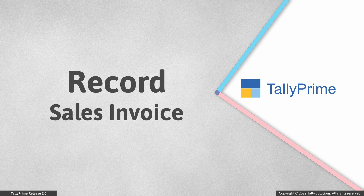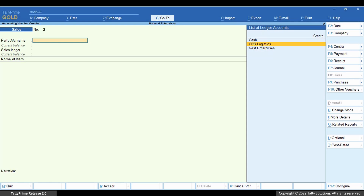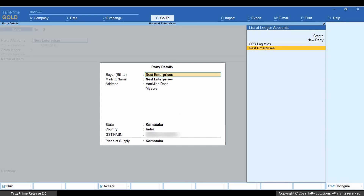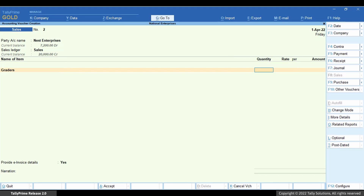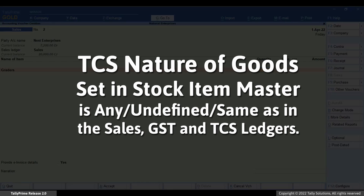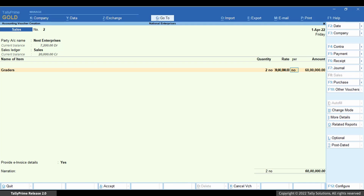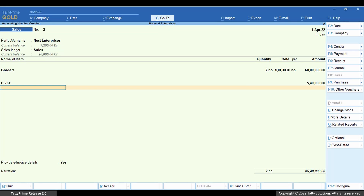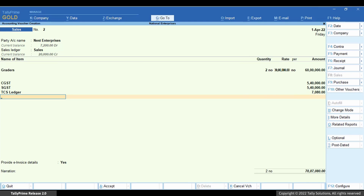Now let us record the sales invoice to see the application of TCS on an accrual basis. Go to Vouchers and press F8 for the sales invoice. Select the party account name and provide the party details. Select the sales ledger, then select the stock item. Ensure the TCS nature of goods selected in the stock item is set to 'Any Undefined' — same as that of the sales, GST and TCS ledgers. Enter the quantity and rate. Select the GST ledgers and then the TCS ledger. The GST and TCS values will be auto-calculated and displayed.